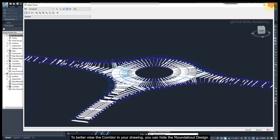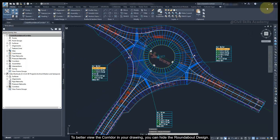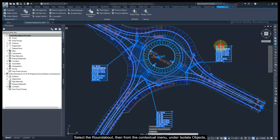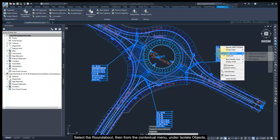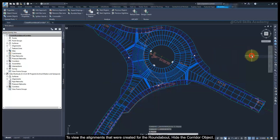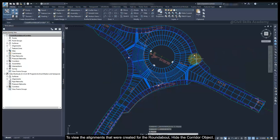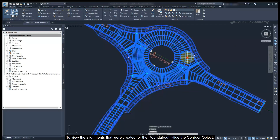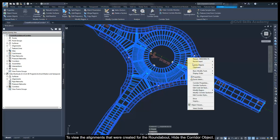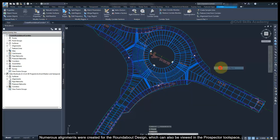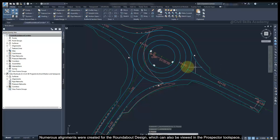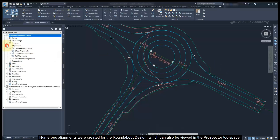To better view the corridor in your drawing, you can hide the roundabout design. Select the roundabout, then from the contextual menu, under Isolate Objects, select Hide Selected Objects. To view the alignments that were created for the roundabout, hide the corridor object. Numerous alignments were created for the roundabout design, which can also be viewed in the Prospector Toolspace.